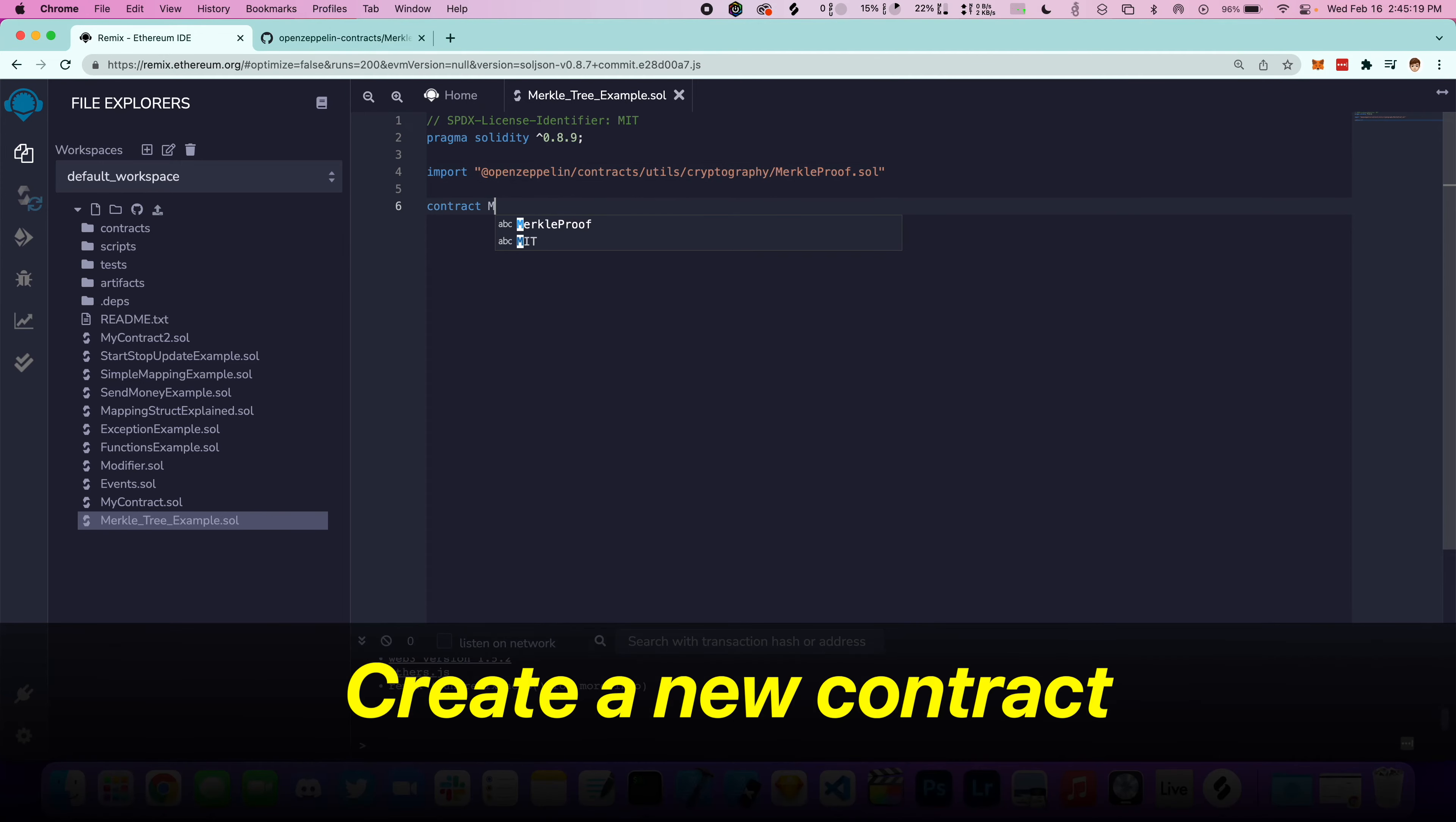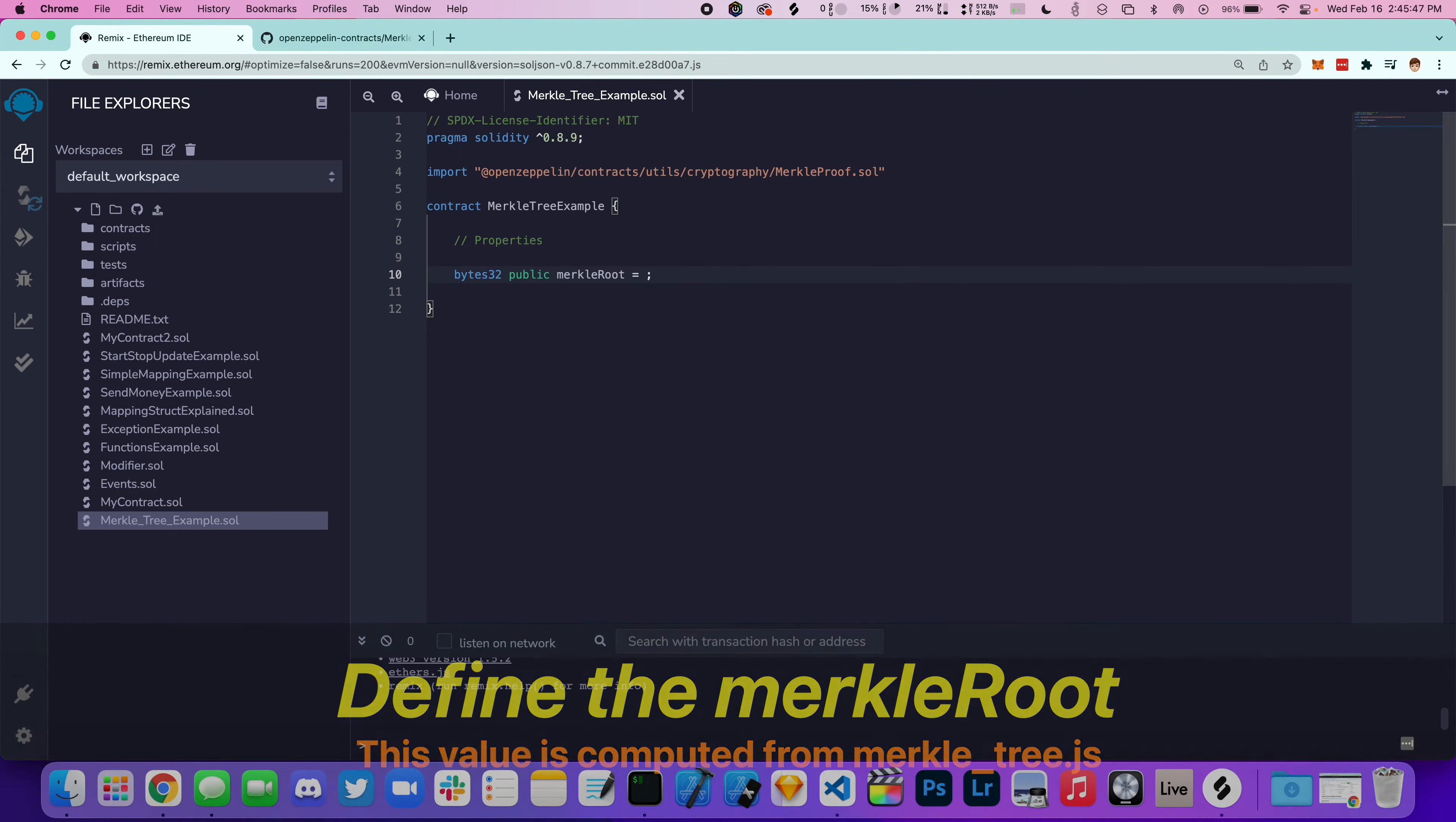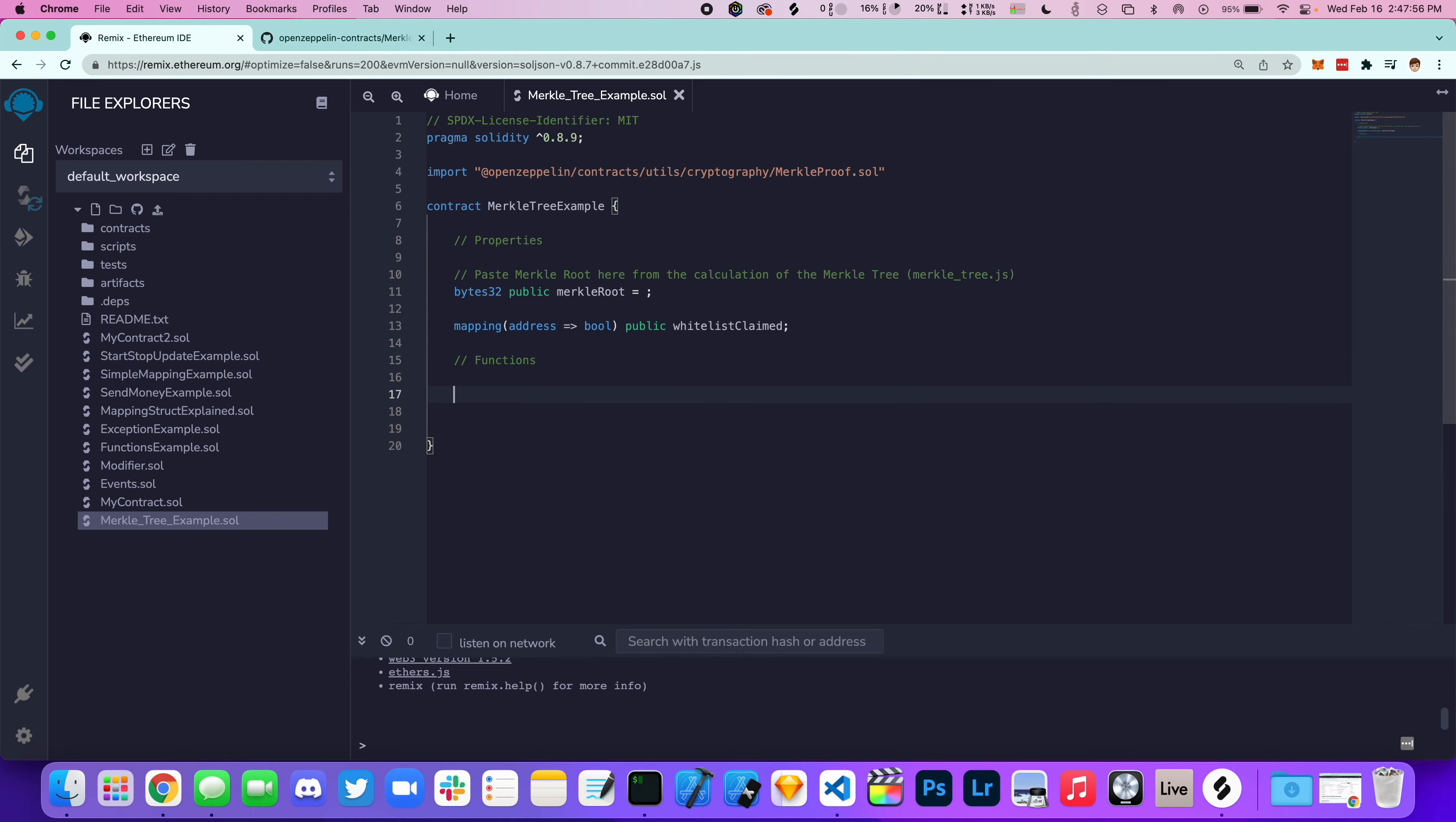Let's now create a new smart contract called MerkleTreeExample. Inside we're going to have some properties. The first property is going to be our Merkle root, which was computed from the JavaScript file. Then we're going to have a mapping of all the whitelist addresses that were claimed. Then we'll define the whitelistMint function.